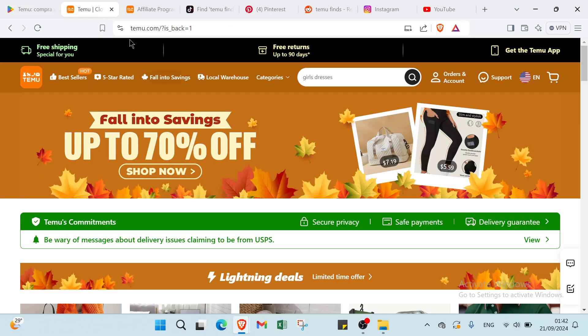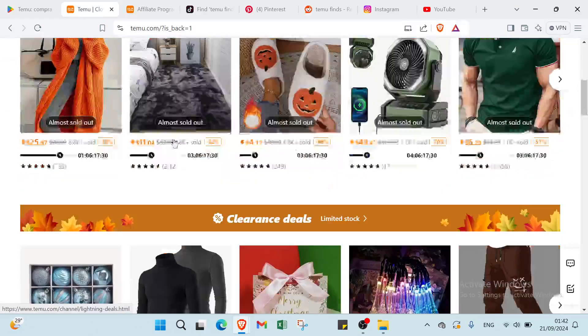But also you can use your browser and dive into Temu.com. As you can see you have here the home page.